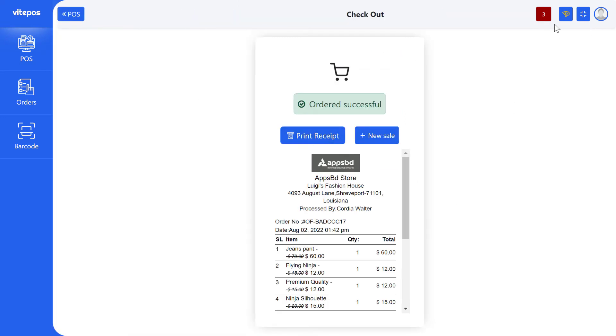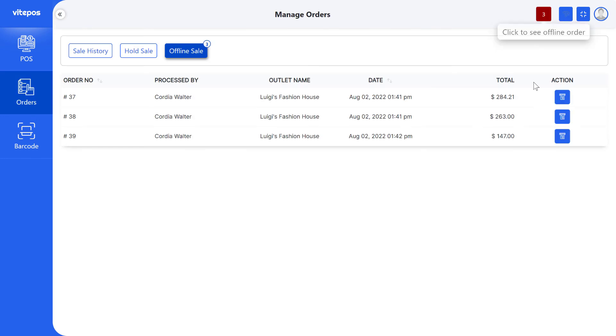Here we see an offline counter button. Click here, it will take you to the Offline Sale tab. Now you will see the offline sale lists.